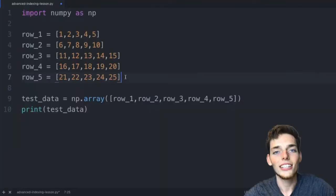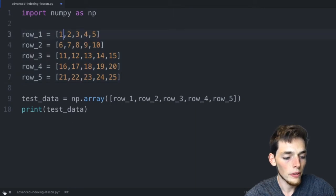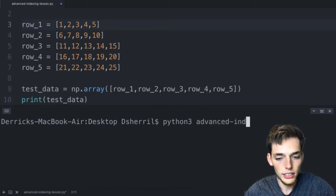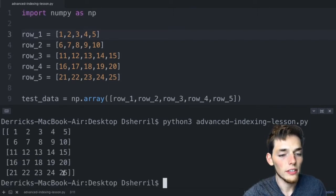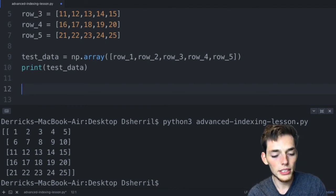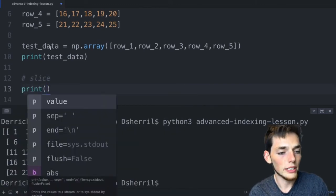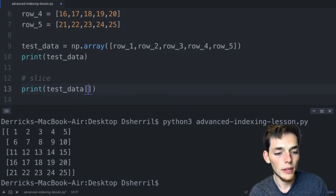Welcome to the next lecture on advanced indexing methods. We already have NumPy imported and five lists created, each one row in our numpy array — a five by five array of 1 through 25. We can use Python slices to index data from a NumPy array. For example, to pull every third and fourth value from every row — values 3 and 4, 8 and 9, and so on — we write: print test_data[:, 2:4:1].